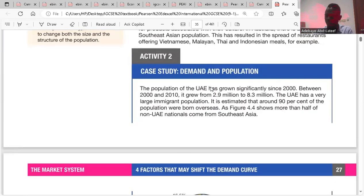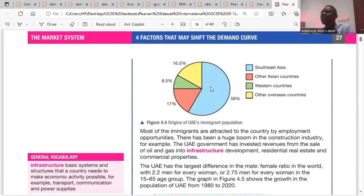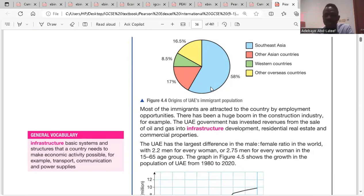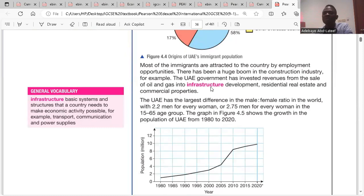We'll go to activity two. The population of the UAE has grown significantly since 2000. Between 2000 and 2010, it grew from 2.9 to 8.3 million. The UAE has a very large immigrant population — it is estimated that around 90% of the population were born overseas. Most immigrants are attracted by employment opportunities. There has been a huge boom in the construction industry, with the UAE government investing revenues from oil and gas into infrastructure, residential real estate, and commercial properties. The population of UAE increased from around 1 to 10 million between 1980 and 2020.